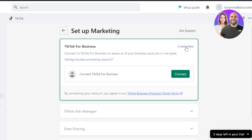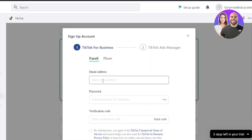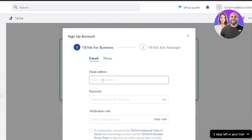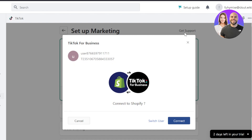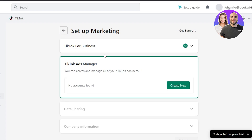Click on 'Connect' and log into your TikTok business account. If you don't have one, click on 'Create New' and enter your email address, password, and verification code. After you create and sign into your TikTok Business account, you'll see the option showing Shopify and TikTok for Business. Click on 'Connect' and your TikTok for Business is now connected with your Shopify.